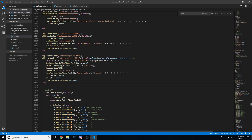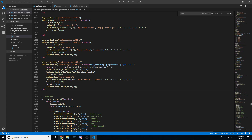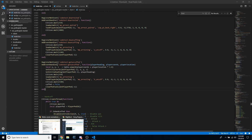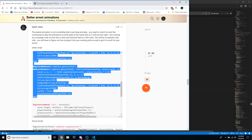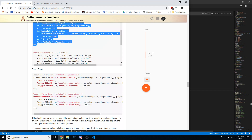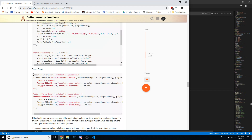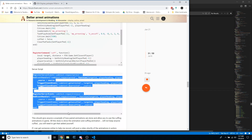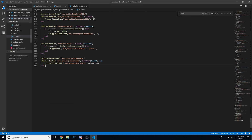The next thing is to go back to the post and grab the server events — there are only two: the request arrest and request release events. On the server script, just go to the very bottom and paste them in.